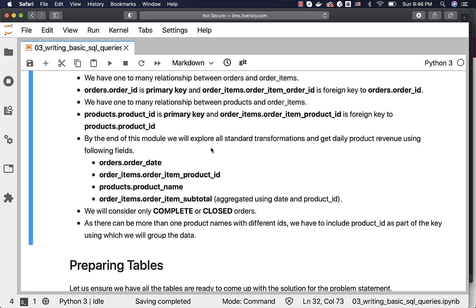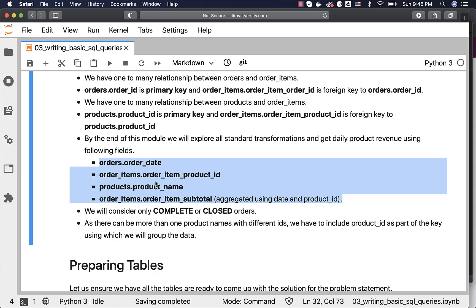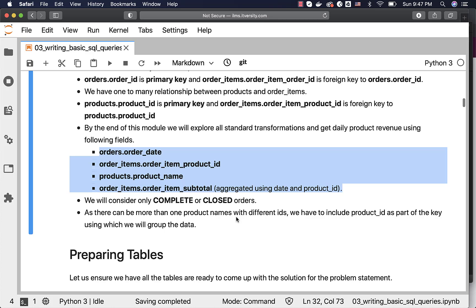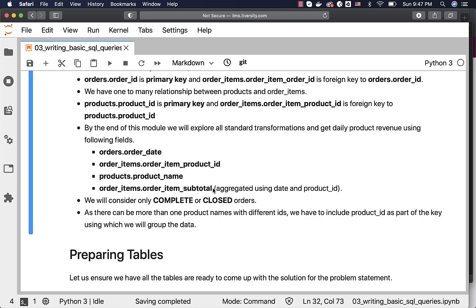By the end of this module we will explore all standard transformations and get daily product revenue using: orders.order_date, order_items.order_item_product_id, products.product_name, and order_items.order_item_subtotal. To join these three tables we will also include key fields such as order_id from orders, order_item_order_id from order_items, and product_id from products. We will consider only complete or closed orders, as those are the revenue-generating orders. We will aggregate order_item_subtotal to get daily product revenue, and since product names can repeat with different IDs, we will include product_id as part of the grouping key.